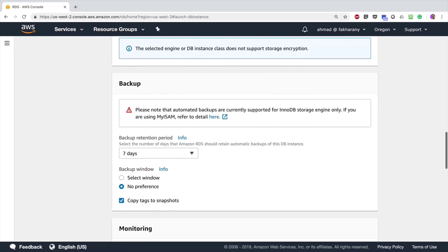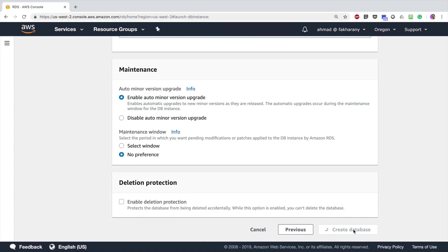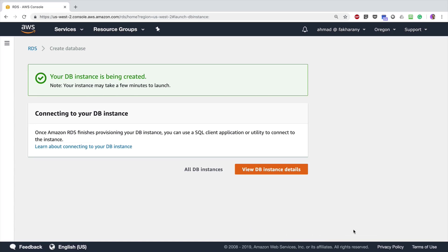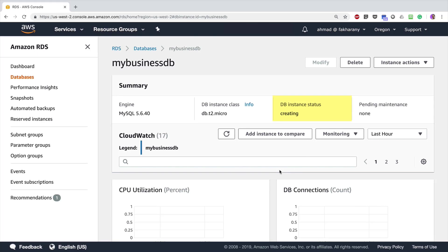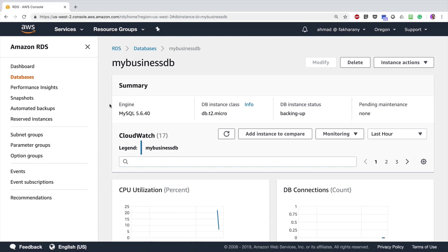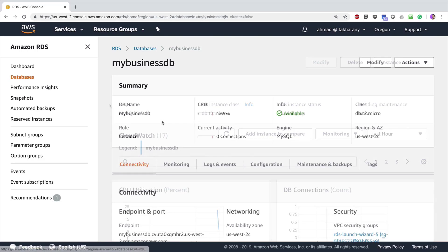I'm going to click 'Create Database'. The database instance has been created and I'll click on 'View DB Instance Details' — it is now in the creation process and may take up to several minutes. Once done, RDS is going to create an initial backup for you. This will be the full backup, and all subsequent backups that AWS takes are going to be incremental, meaning it only captures the difference in the data.